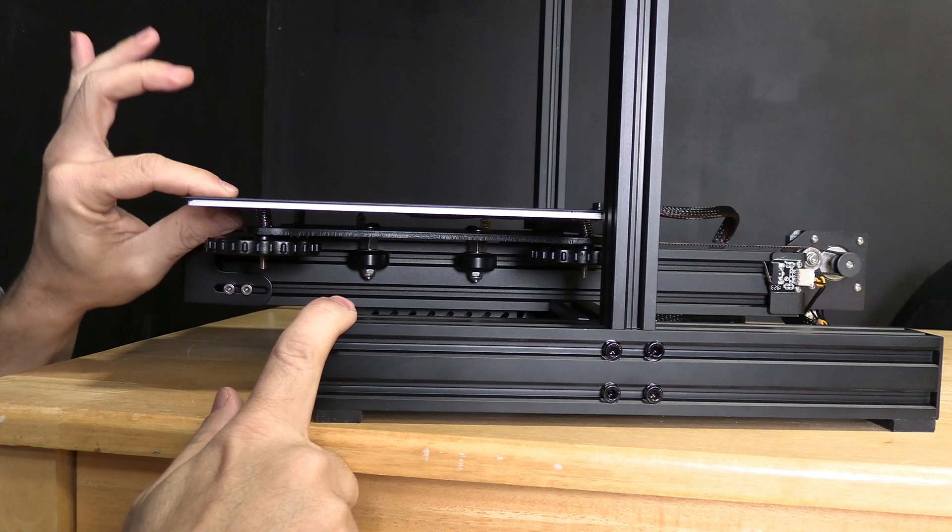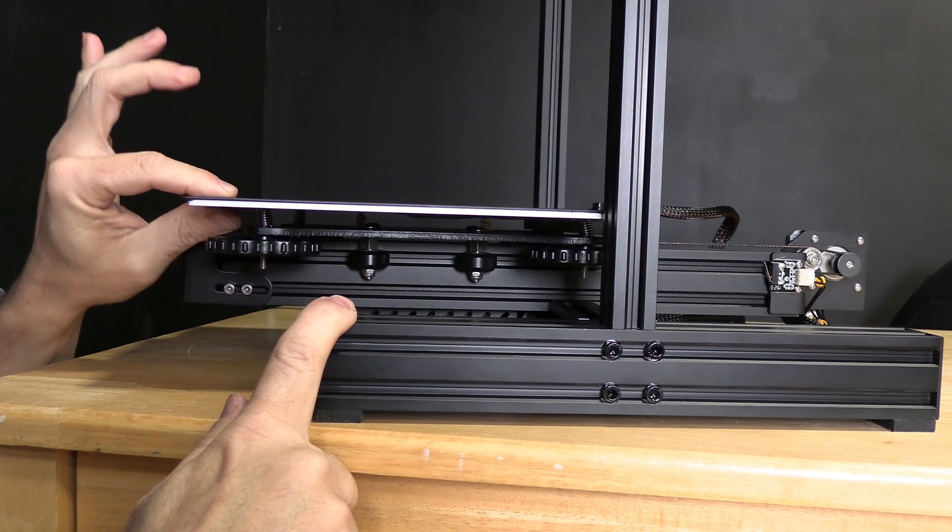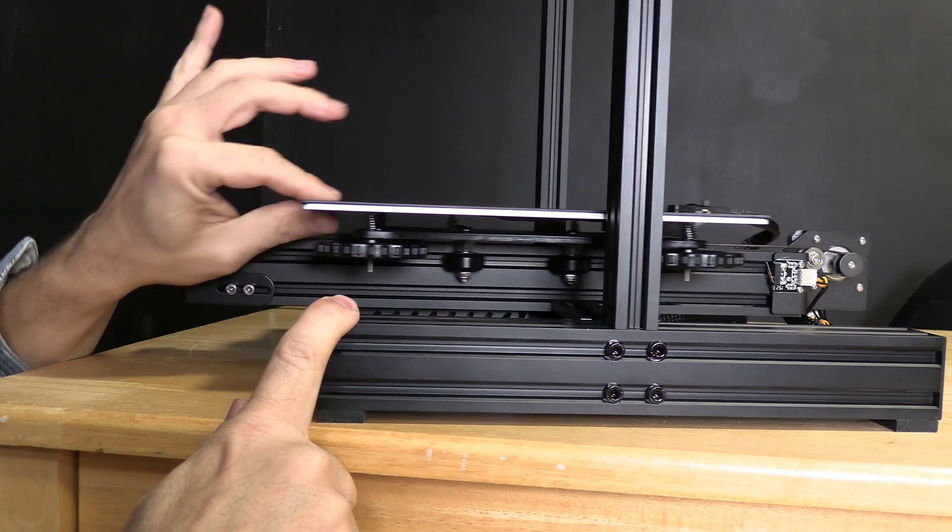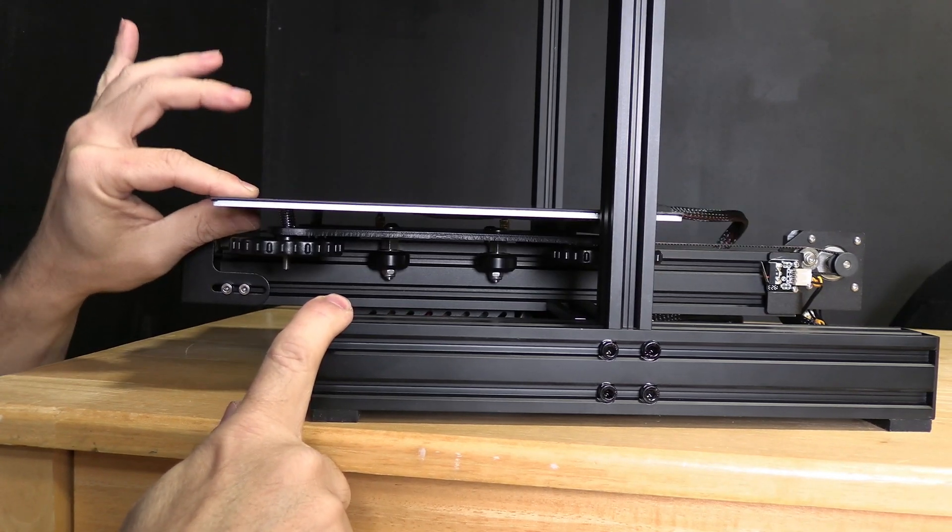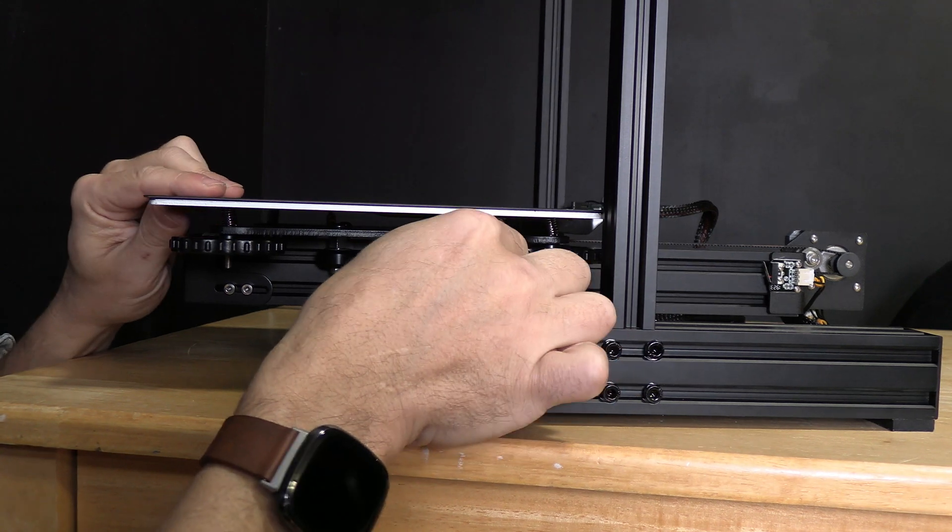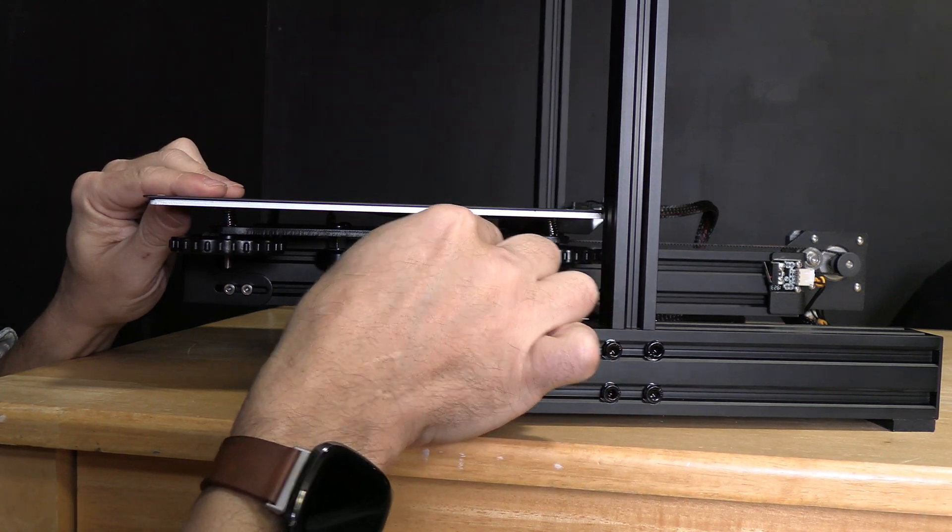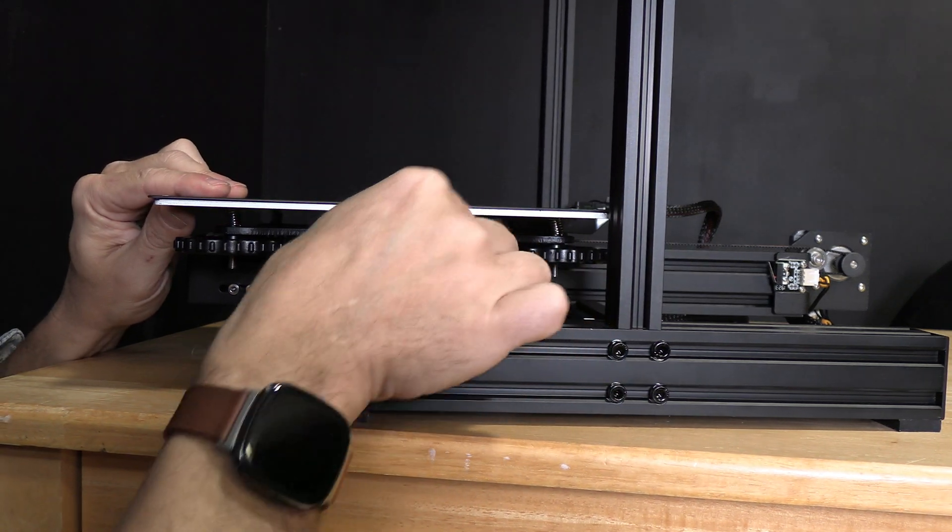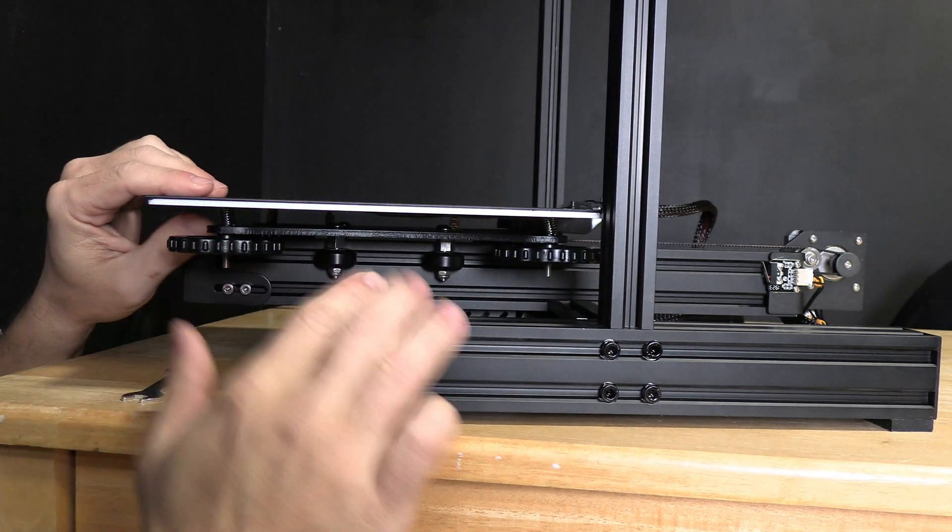See the difference? No more wiggle. I'm gonna go in the back and just give it a slight adjustment to make sure I didn't loosen that one up. And look at that, it's firm as can be.